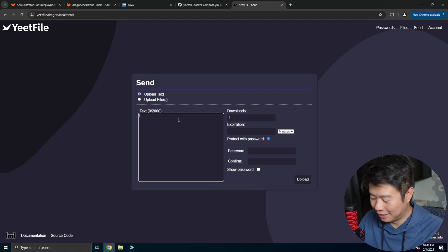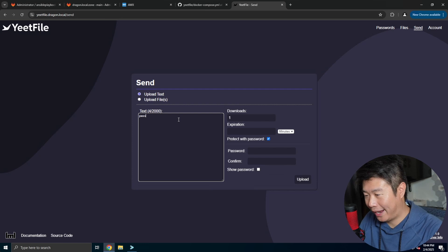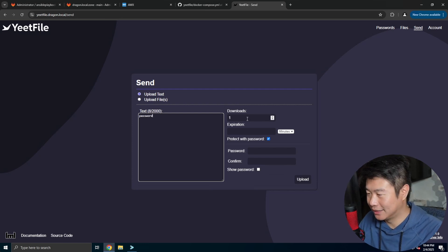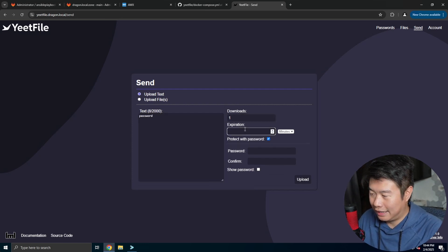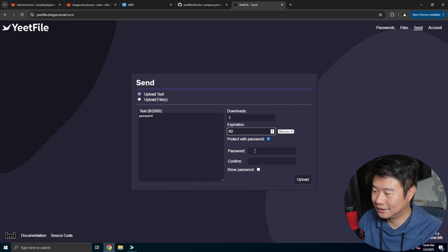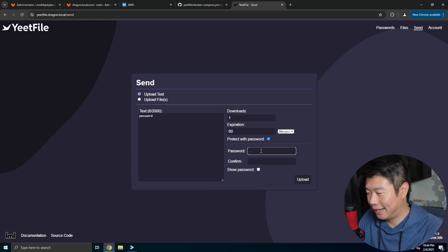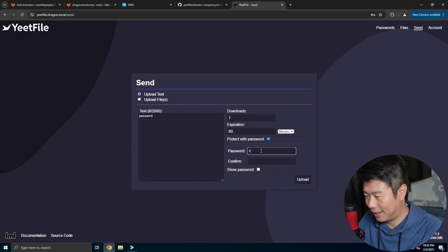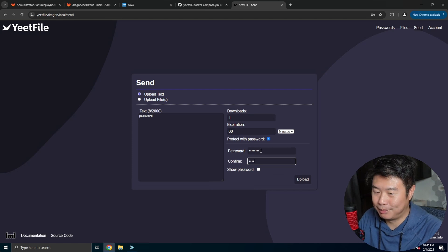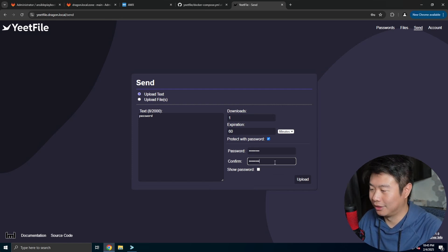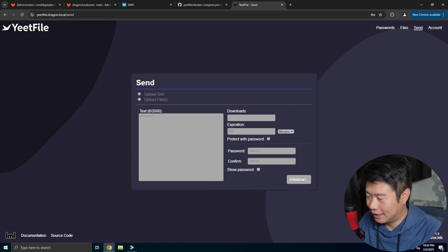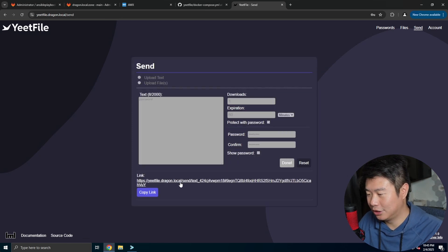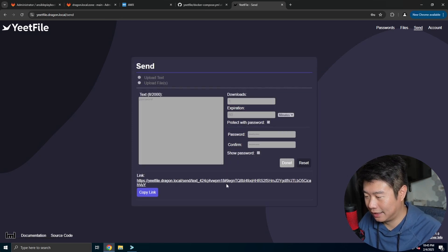So for example you could put in a password in here. You can say one download, it expires in 60 minutes so they need to essentially grab it in 60 minutes and you need to know what the password is, which I'll just put in password, but you can give them a random string of characters. And then you can hit upload here and it will essentially give you a link that looks like this.